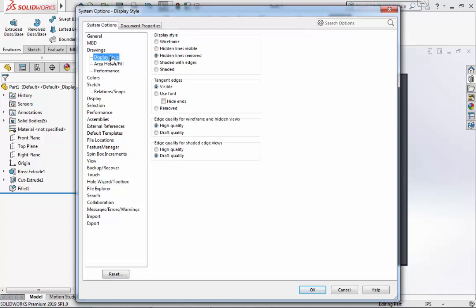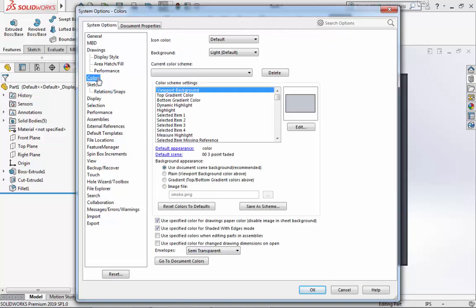For both of the edge quality selections, I will choose Draft Quality. Next, I will go to Colors. Under Colors, I'll ensure that Plain is selected for Background Appearance, and I will ensure that both of these two boxes are selected for Using the Specified Color for Drawings Paper and Use Specified Color for Shaded Edges.